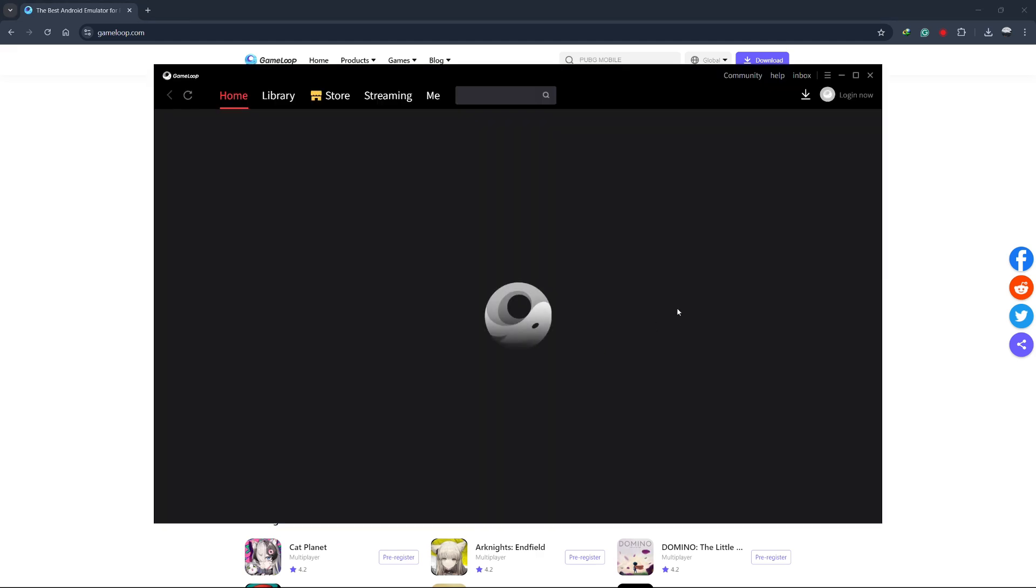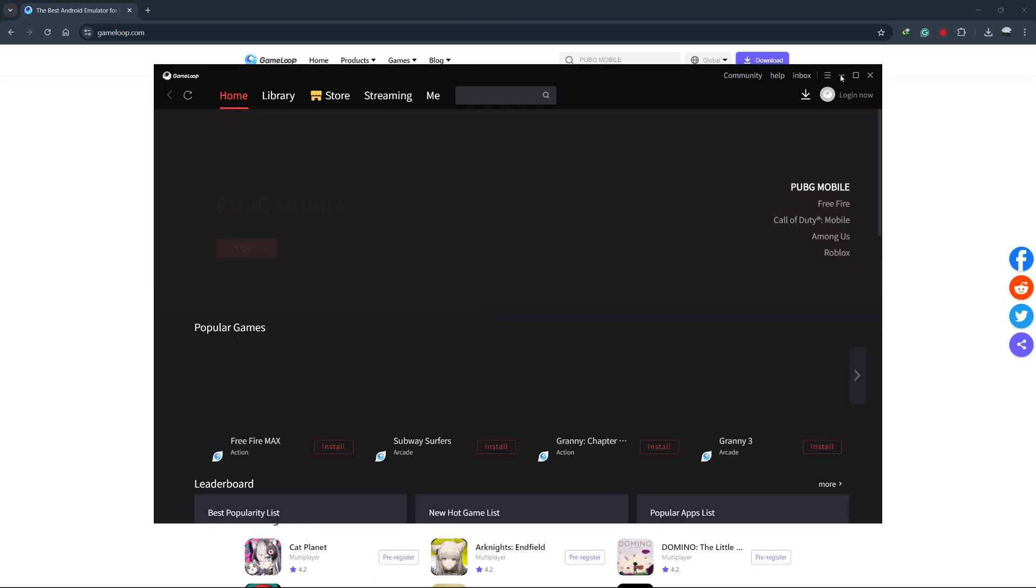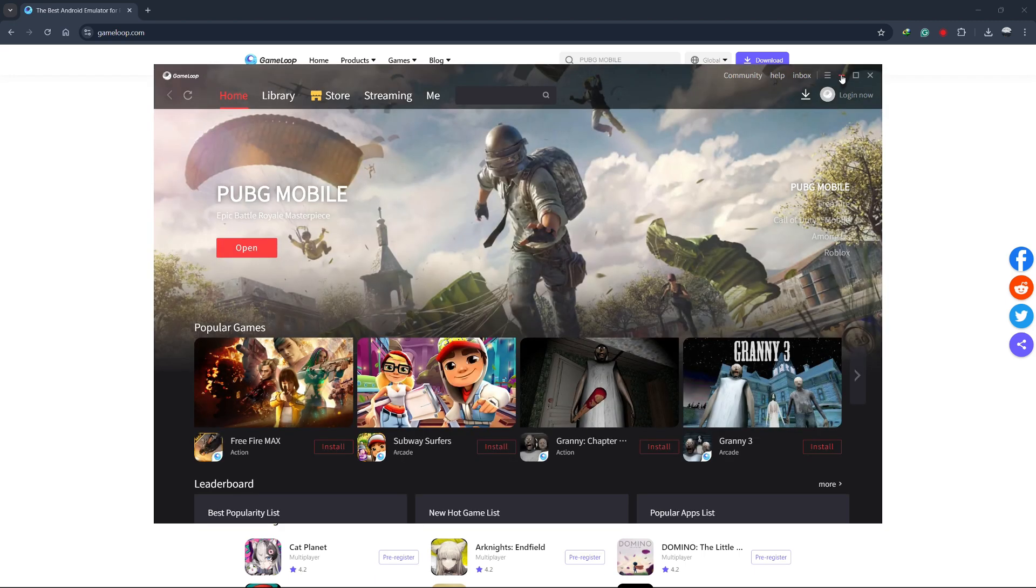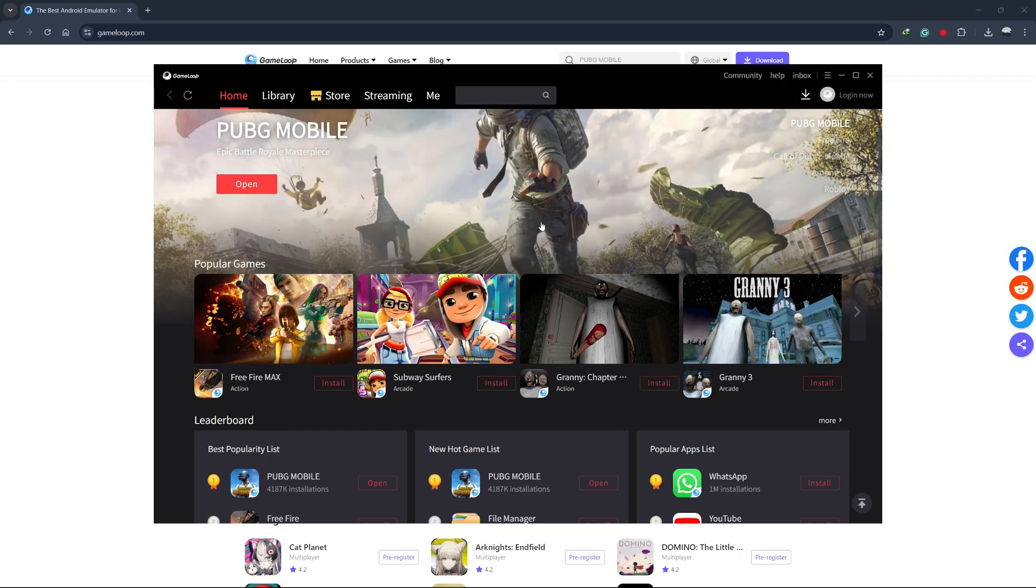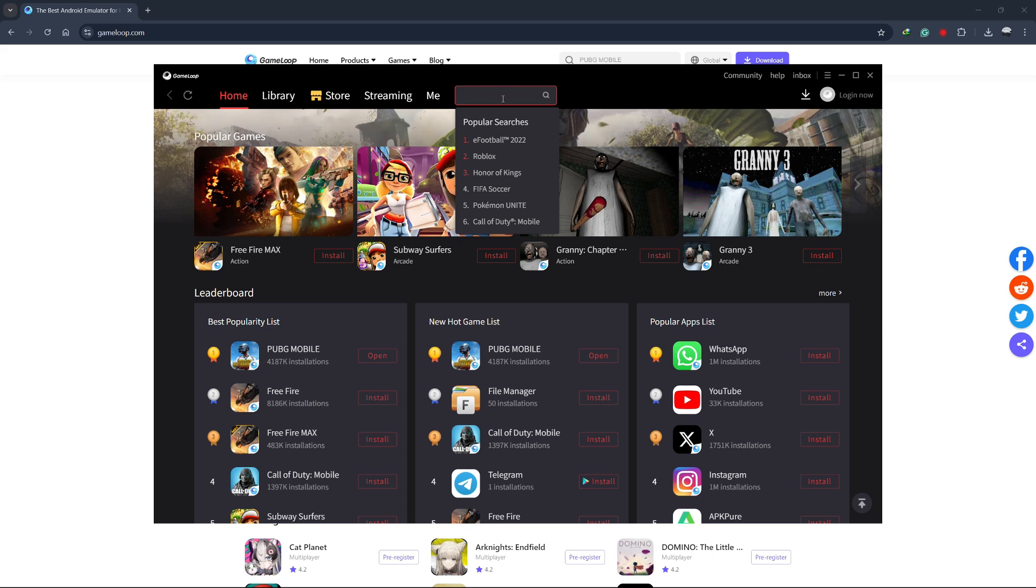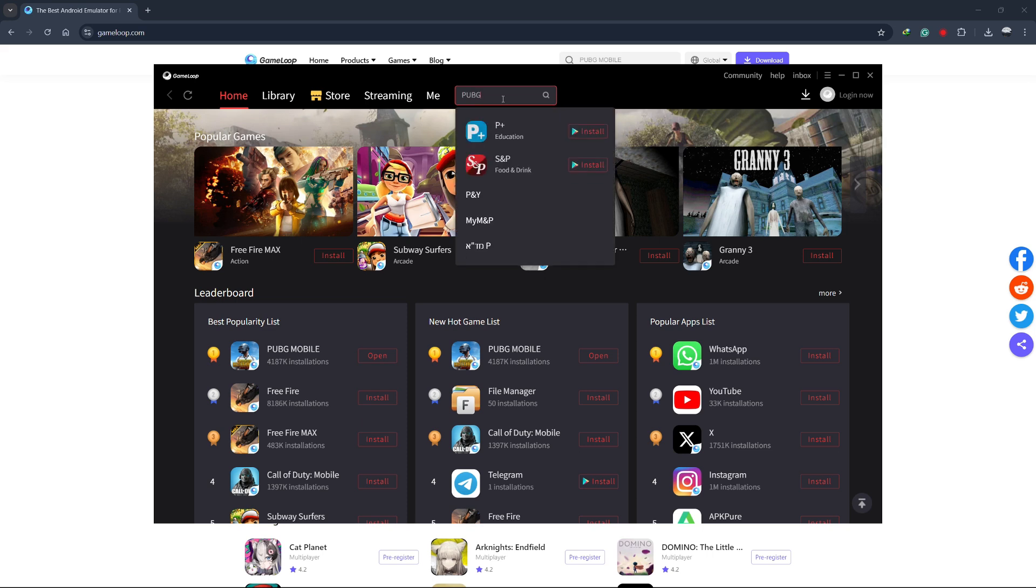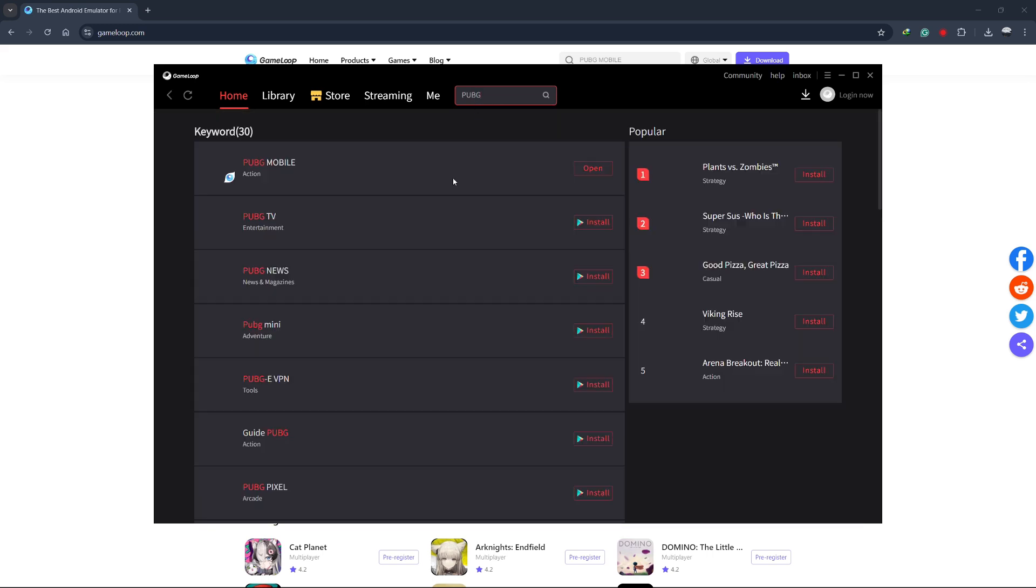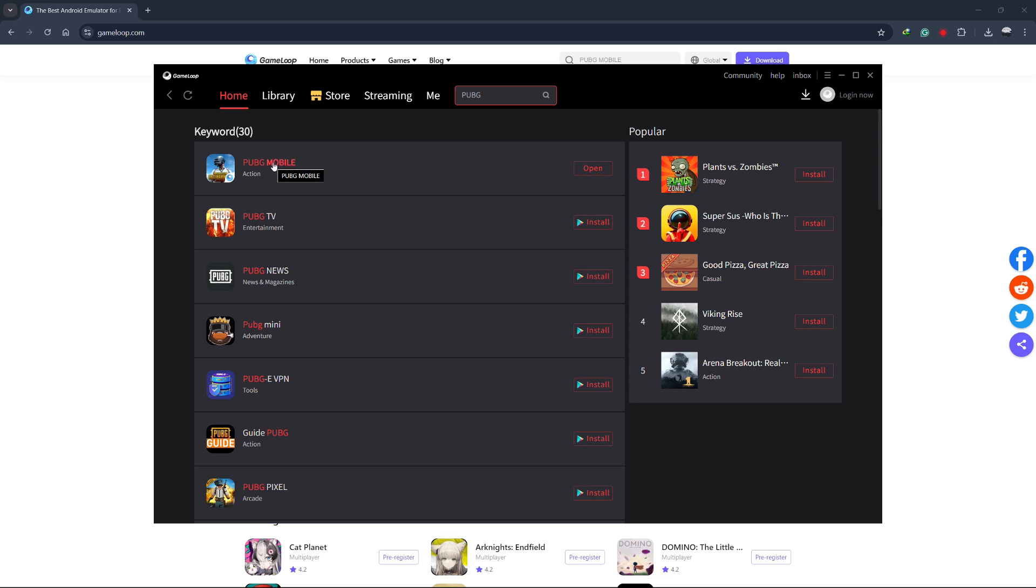When GameLoop opens, you'll see the main interface, which looks similar to an app store. In the search bar at the top of the window, type PUBG Mobile and press enter. You'll see PUBG Mobile appear in the search results. Click on it and then click the install button to start downloading the game.